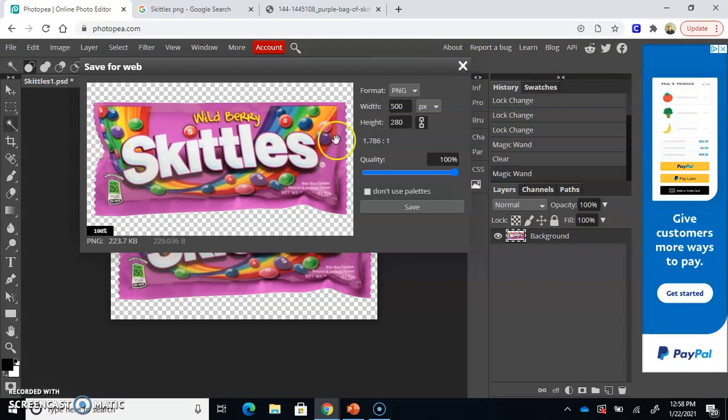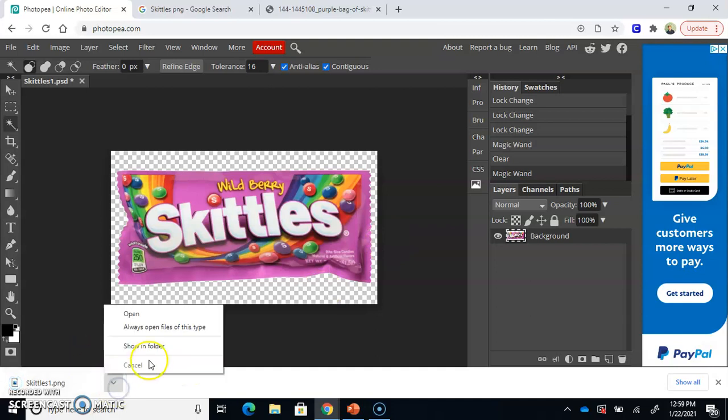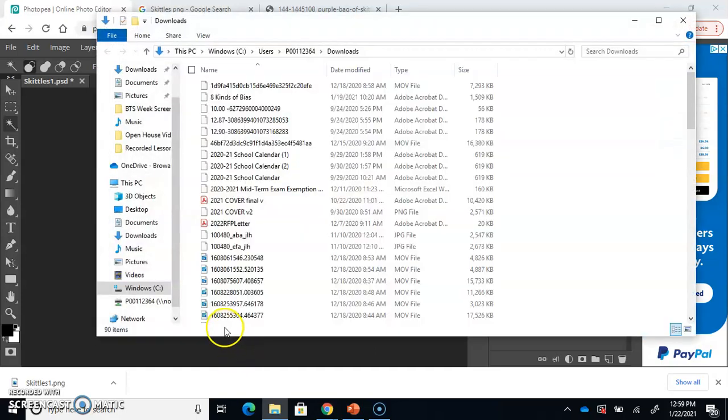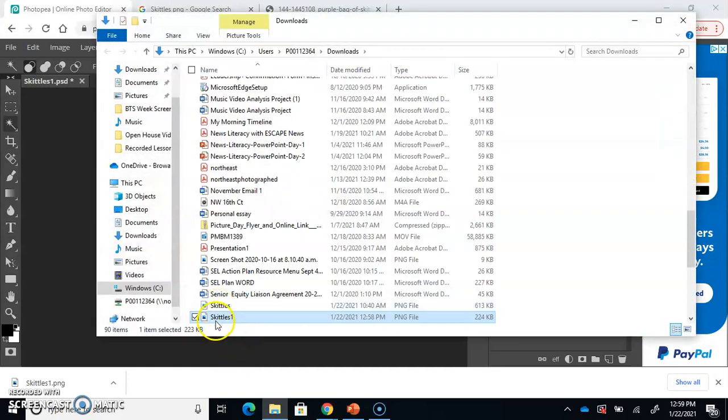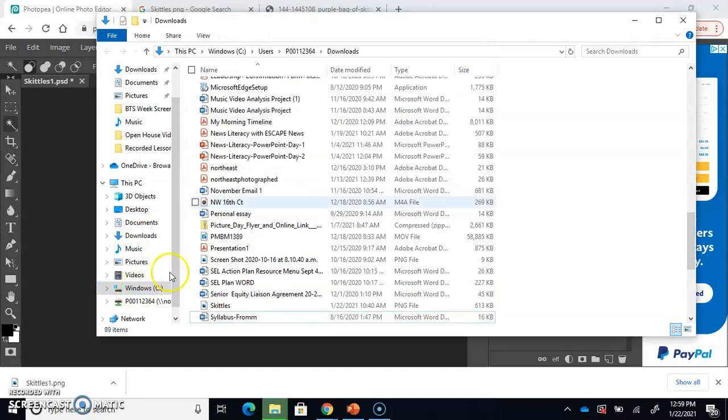So, the Save for Web window pops up. Just ignore these settings and hit Save. And again, it does auto-download. I'm going to hit Show in Folder and move my graphic to an area that I can find it easily. All right. All right. And bam.